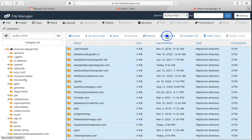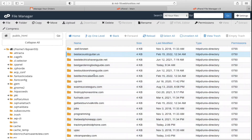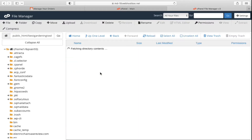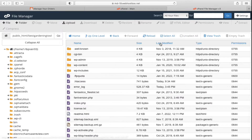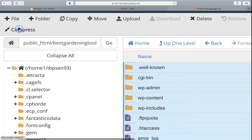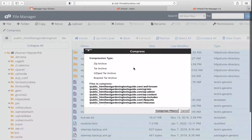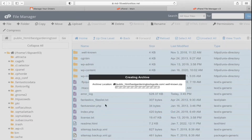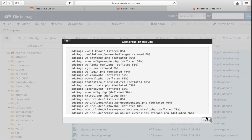I'll show you for a single website. Suppose I want to do this for bestgardeningtoolsguide.com. Once you are inside that website folder, click on Select All, then click on Compress. Set the compression type to ZIP and click on Compress Files. It will create a ZIP file you can download.